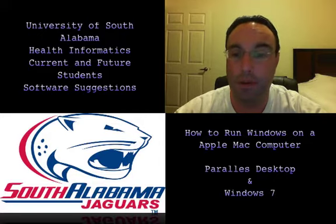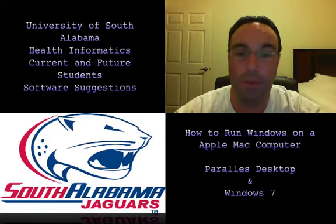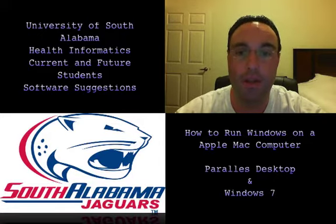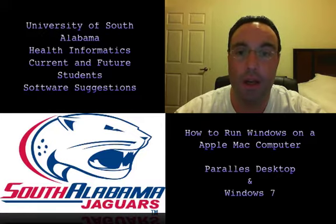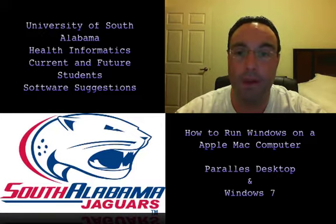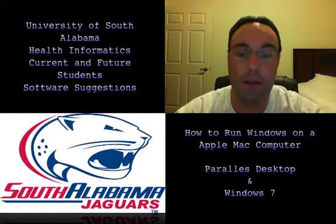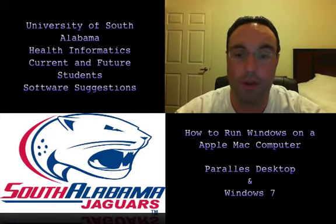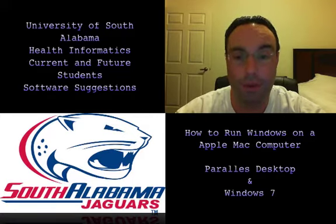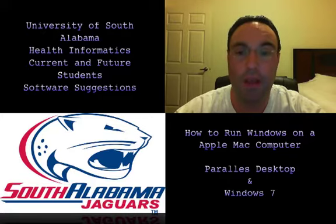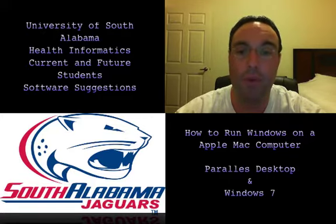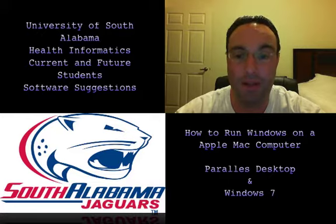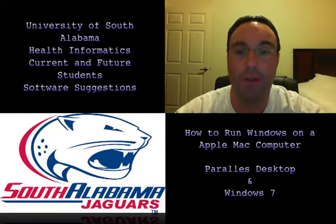I prefer to use an Apple computer, a MacBook Pro. It's easier, simpler, and better for me to be using that. Therefore I ran into an issue—what was I going to do? Well, there's a simple solution.